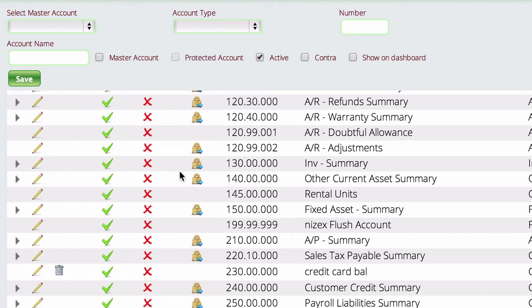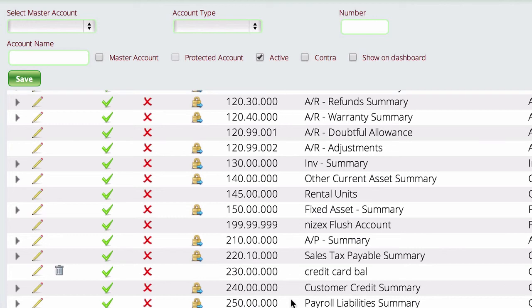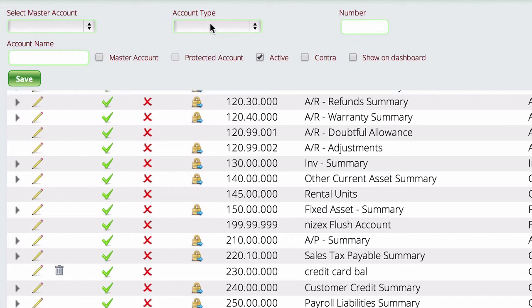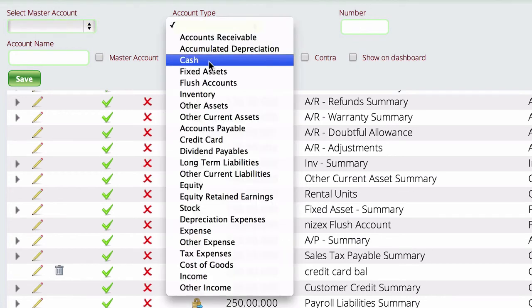What we're going to do first is we want to create an account that has no master account that is going to be the summary account for all of our credit cards. And this is in the liability section, not in the asset section like we did the bank accounts because credit cards you owe money to, they're not an asset.